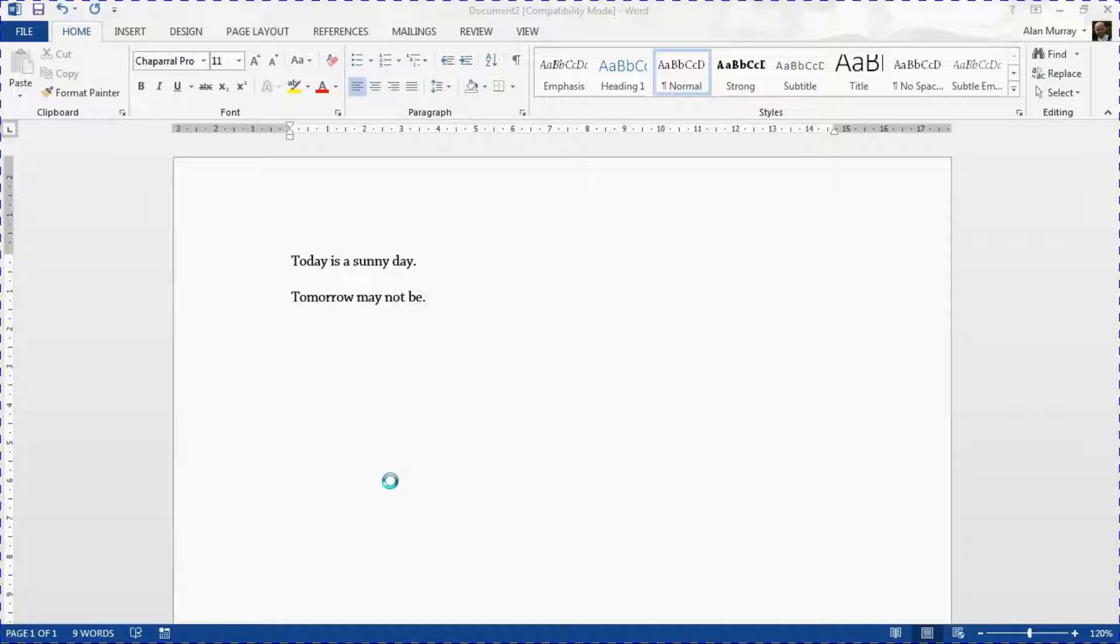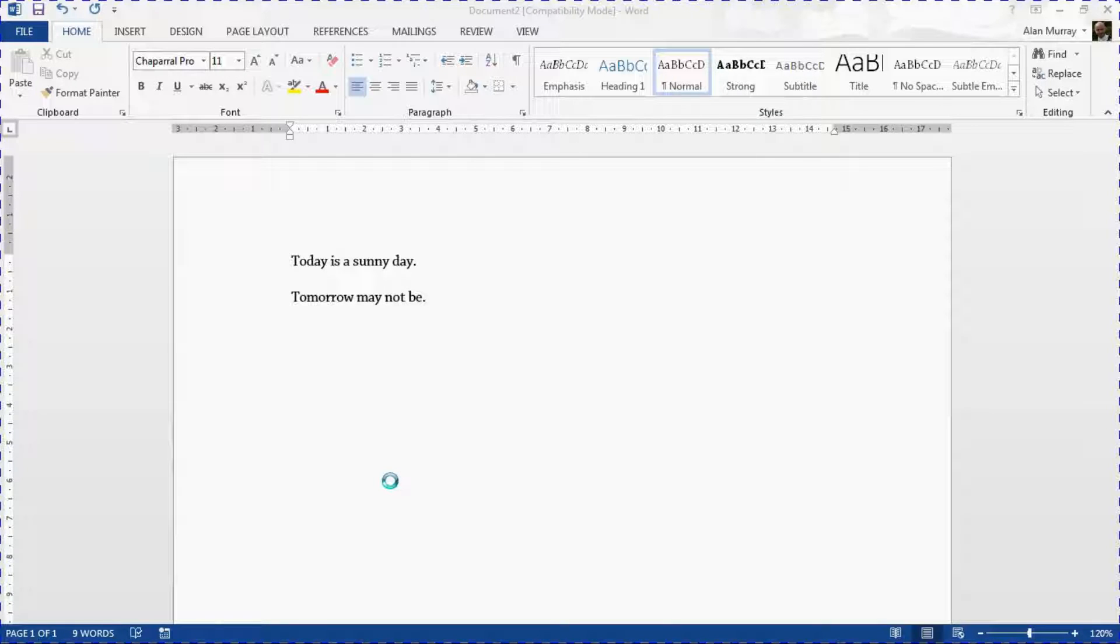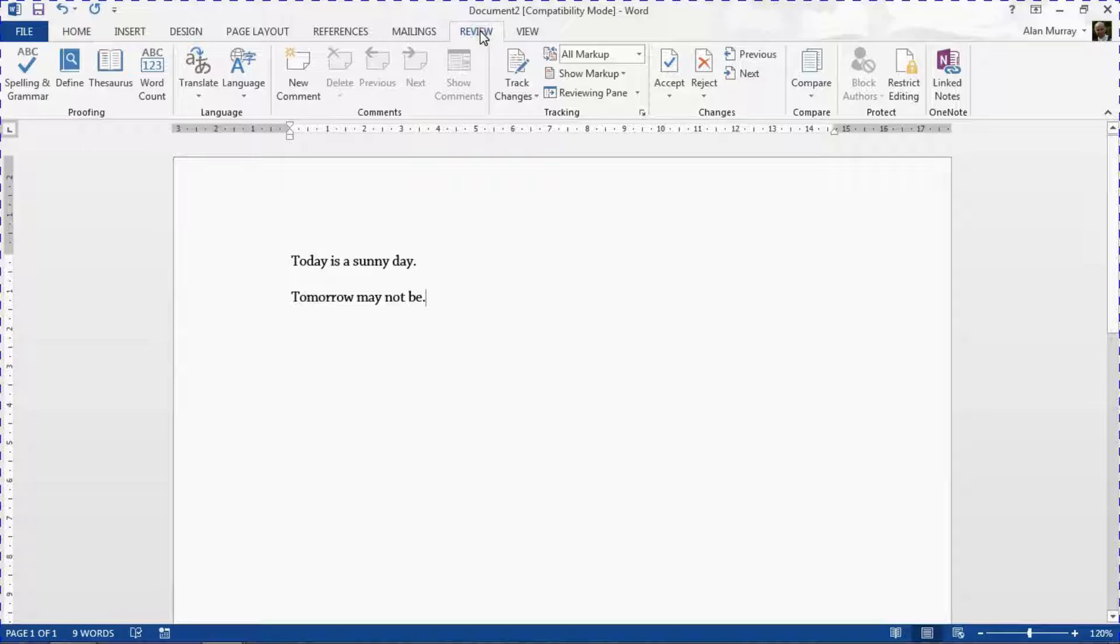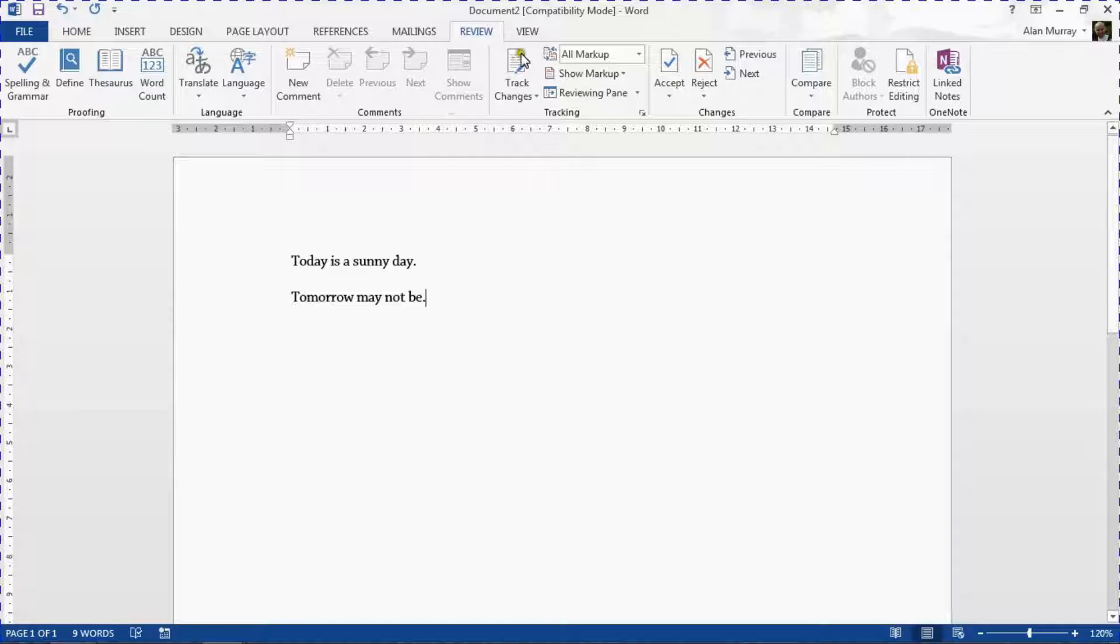But you'll want one standard one default that is the one you primarily use. Now for this one we are going to the Review tab. That is where the proofing and tracking settings are.